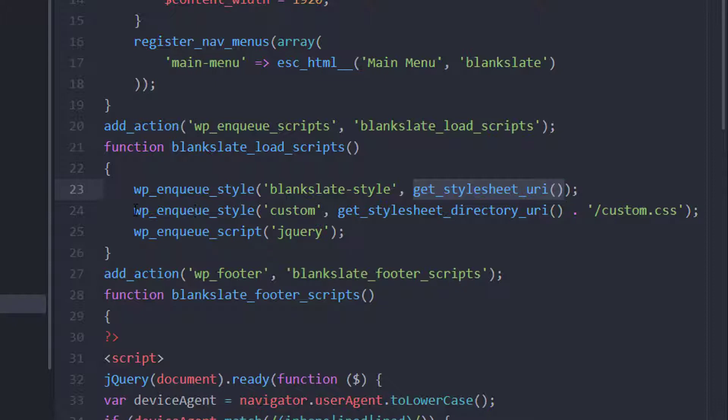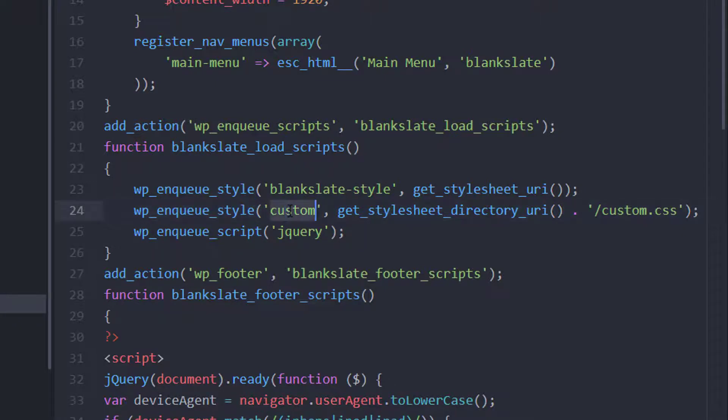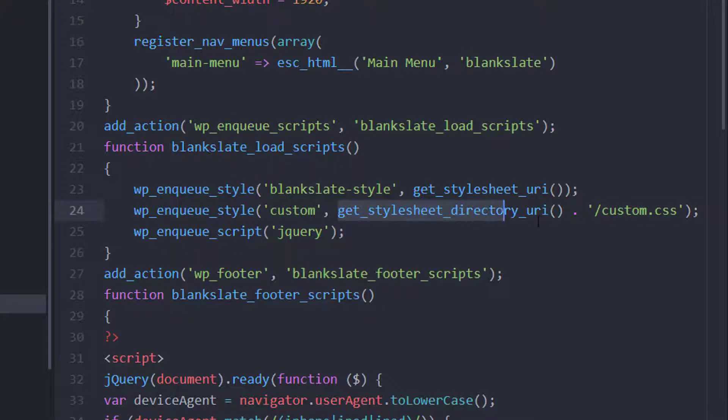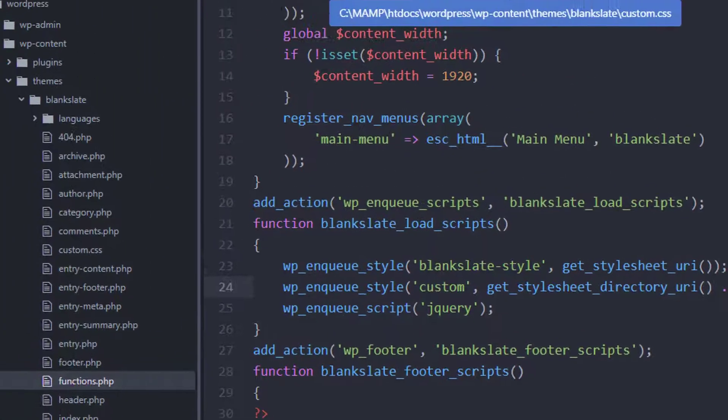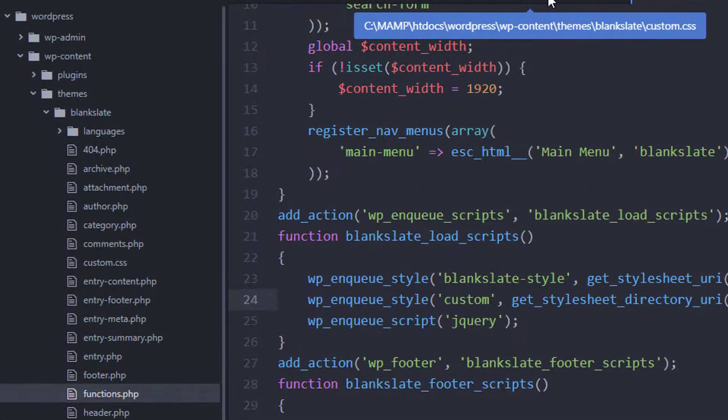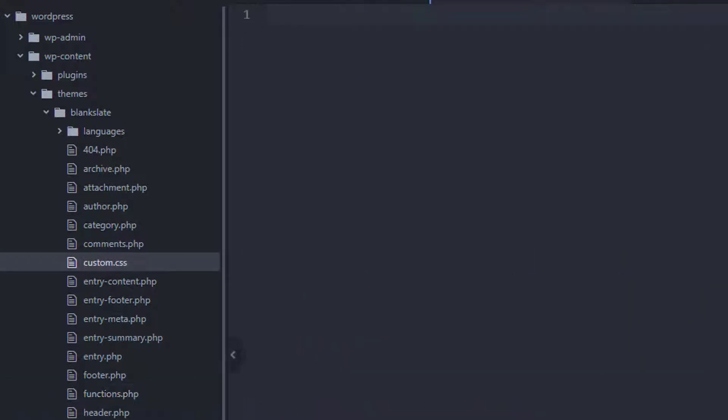In this case you're going to use the same WP enqueue style function and you can give it whatever name you want. And then you have to say the location of the file. In this particular case I'm going to go inside of the style sheet directory URI and then I just need to point to the custom CSS file. So once I've done that I have my custom CSS file already made here and I can add any styles I want to this and they're going to show up in my theme.